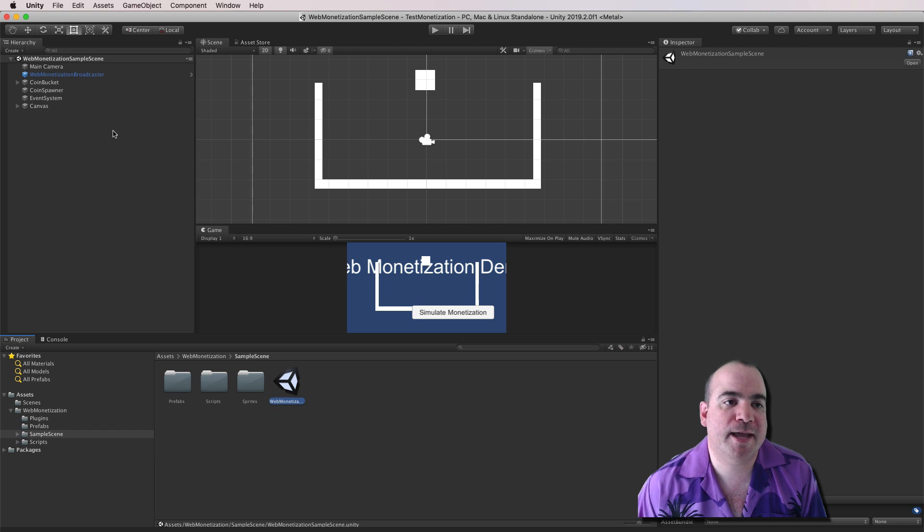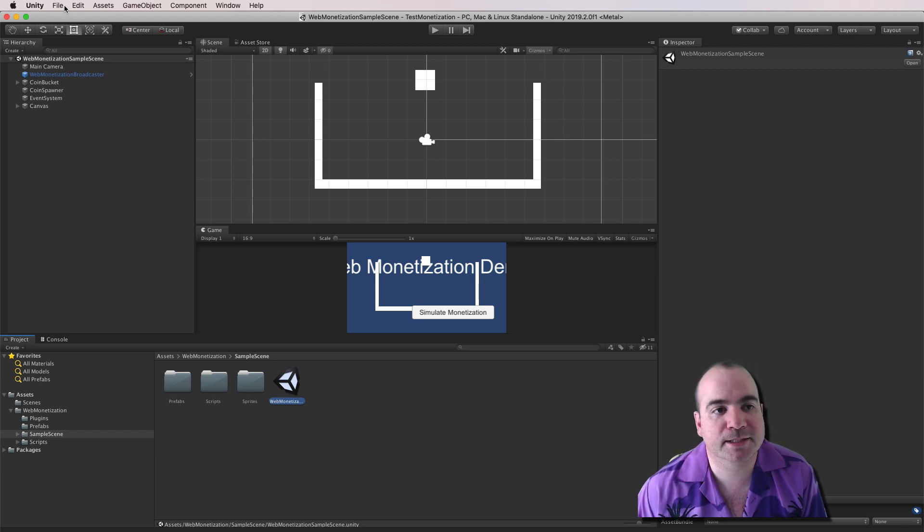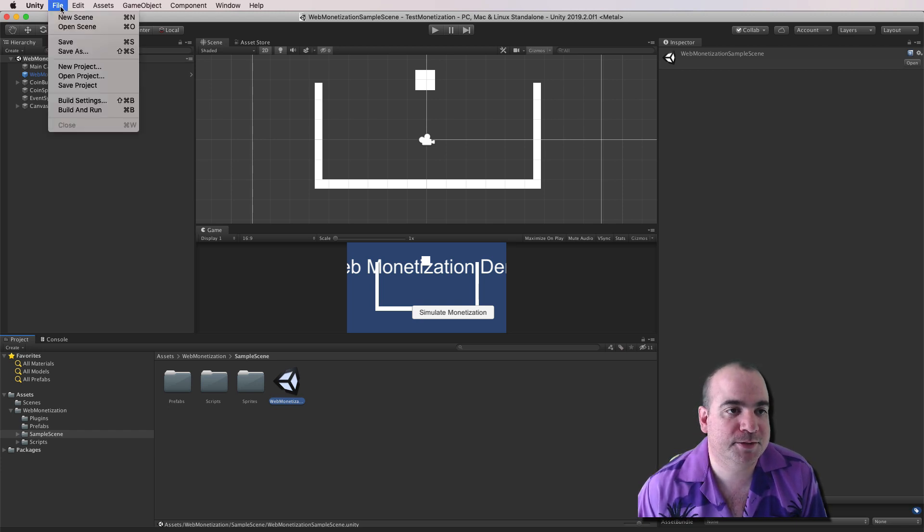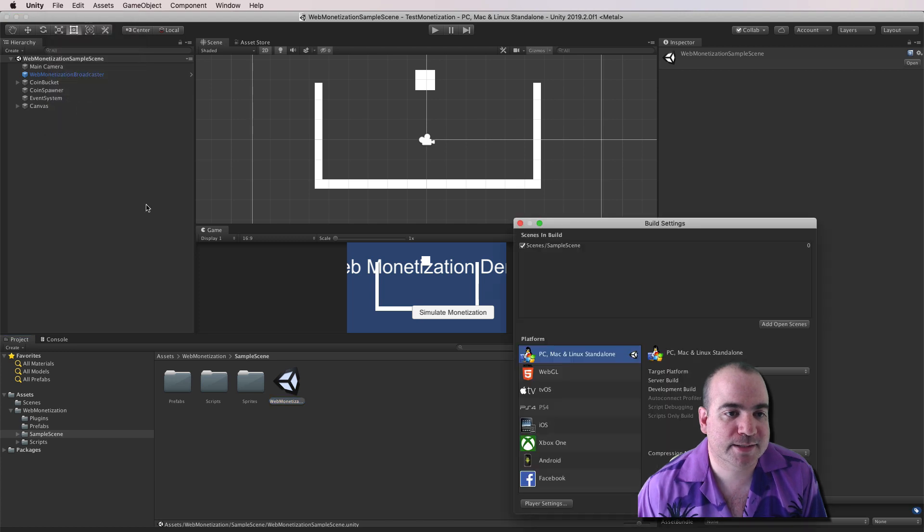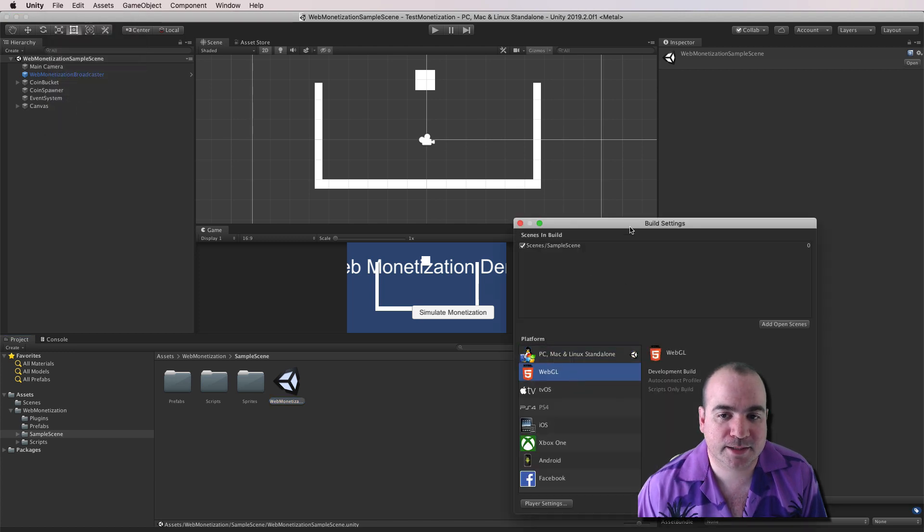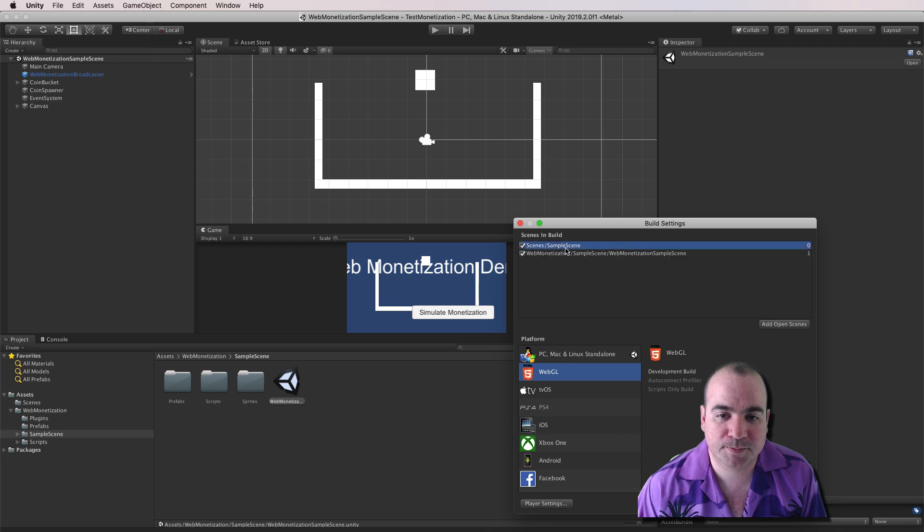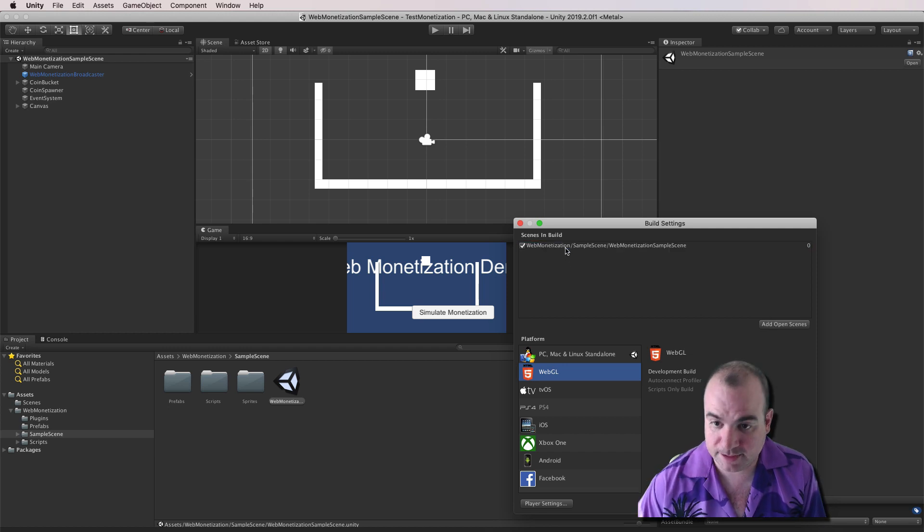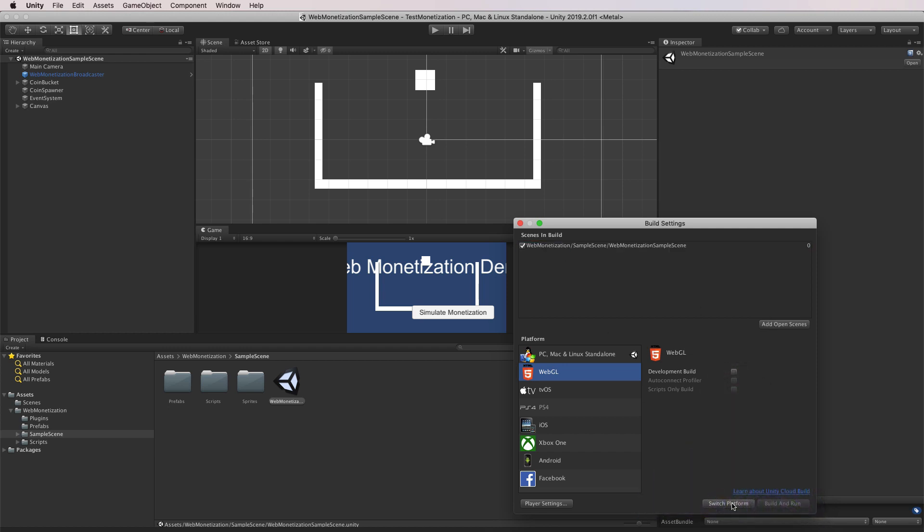Now, if you don't know how to export to Unity WebGL, it's pretty straightforward. But to do this, you would just go Settings, Build Settings. You select WebGL here. Add your open scene. We're going to remove the sample scene.